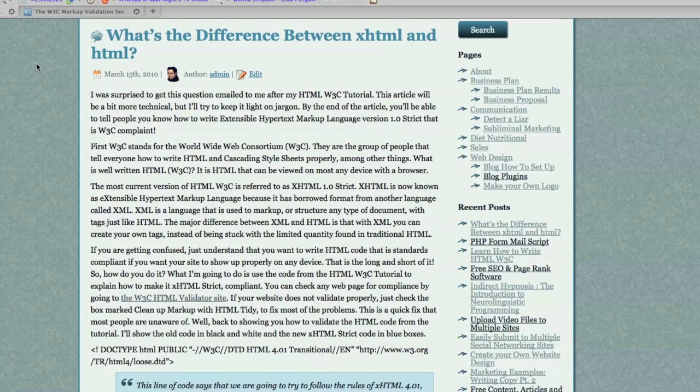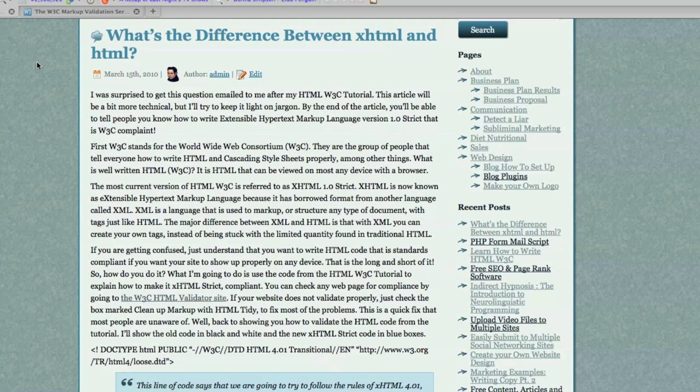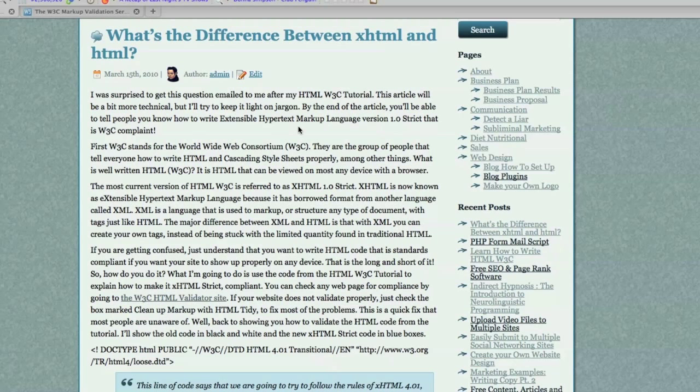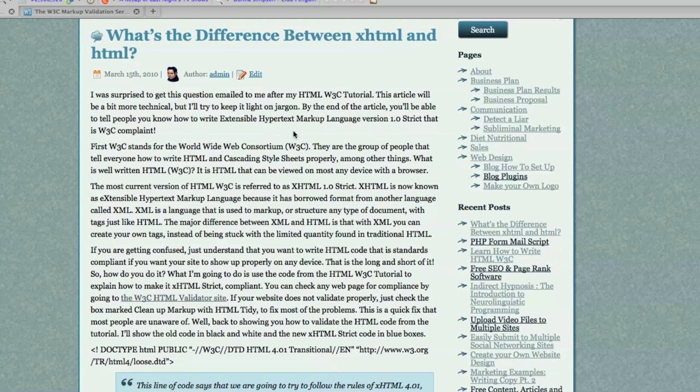If you didn't see that HTML tutorial, you should click right here and watch it. Otherwise, a lot of this is not going to make any sense. But this video is going to be a little bit more technical than normal, but I'll try to keep it light on the jargon. Just know that by the end of this article, you'll be able to tell people that you know how to write extensible hypertext markup language version 1 strict that is W3C compliant.